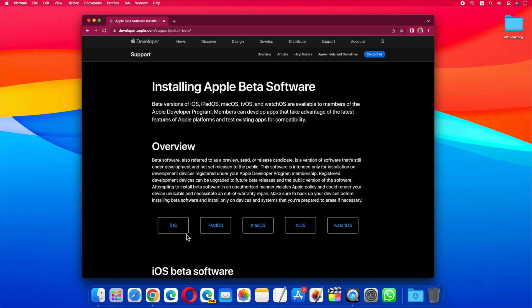But if you want to download iOS, iPadOS, tvOS, and watch OS developer beta, then click on these links.